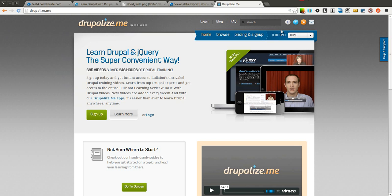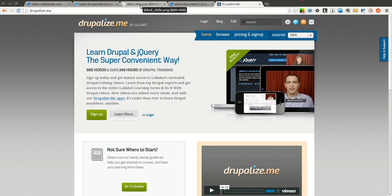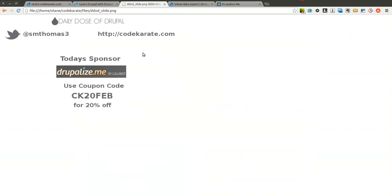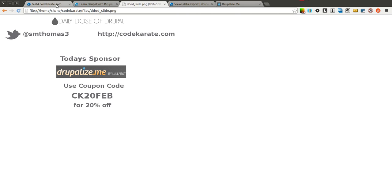If you haven't checked them out yet, please do so because they provide some great Drupal training videos along with jQuery training and they have all different types of topics, a bunch of free videos. So go ahead and give them a look and use CK20FEB as the coupon code and you get 20% off. Let's go ahead and get started.